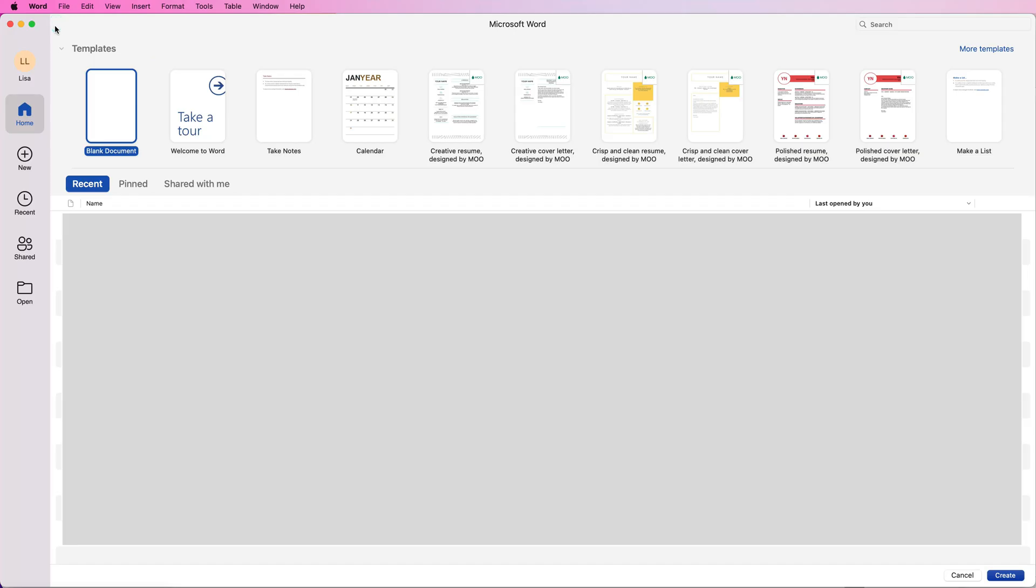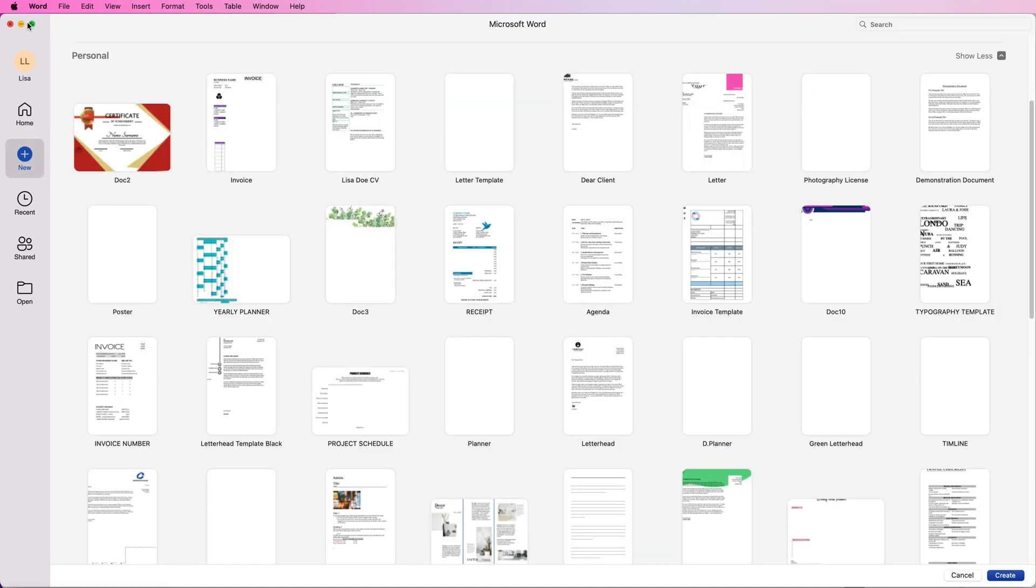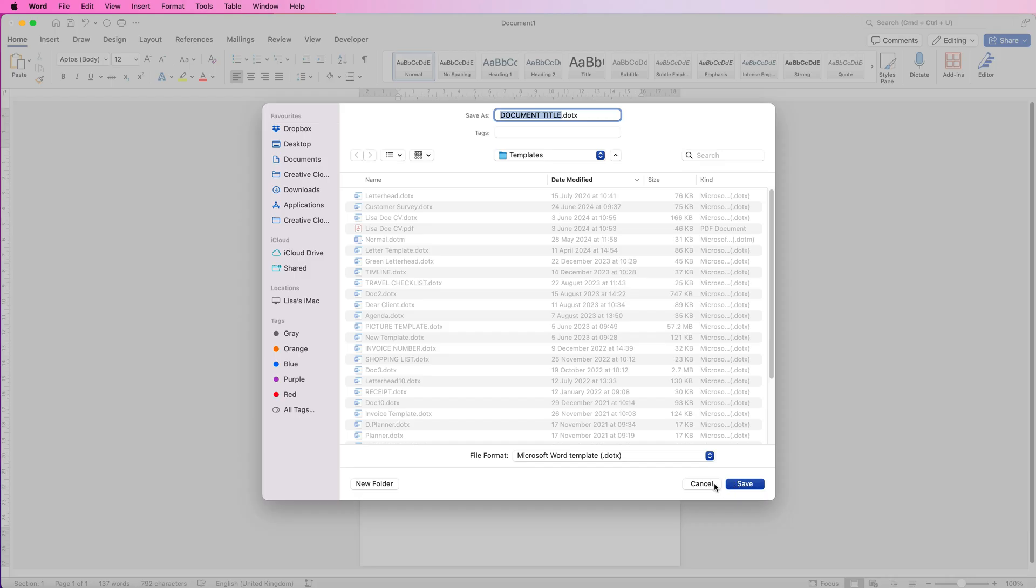And all that will do is make sure that when you open Word, you're faced with your templates at the top. Then you can go and look in your personal templates and that will be available for you to use over and over again.